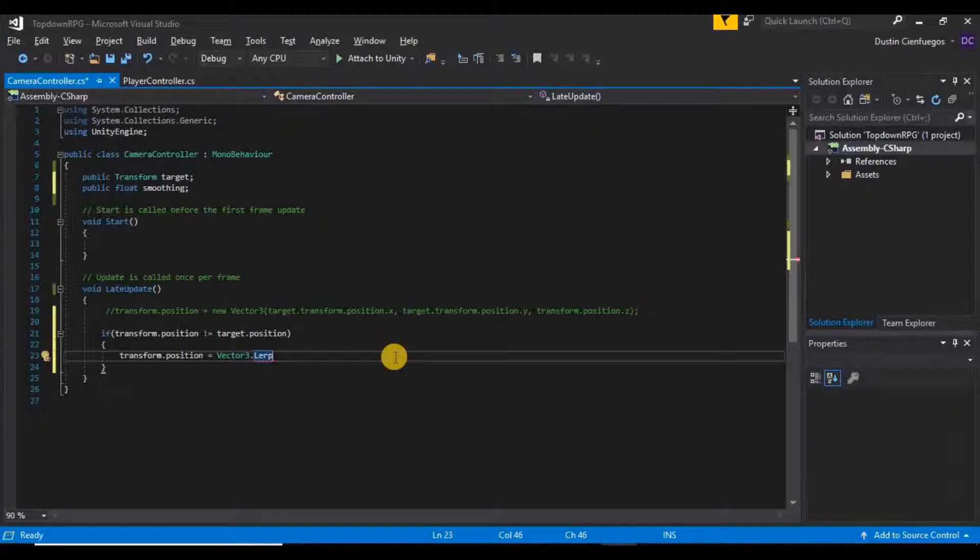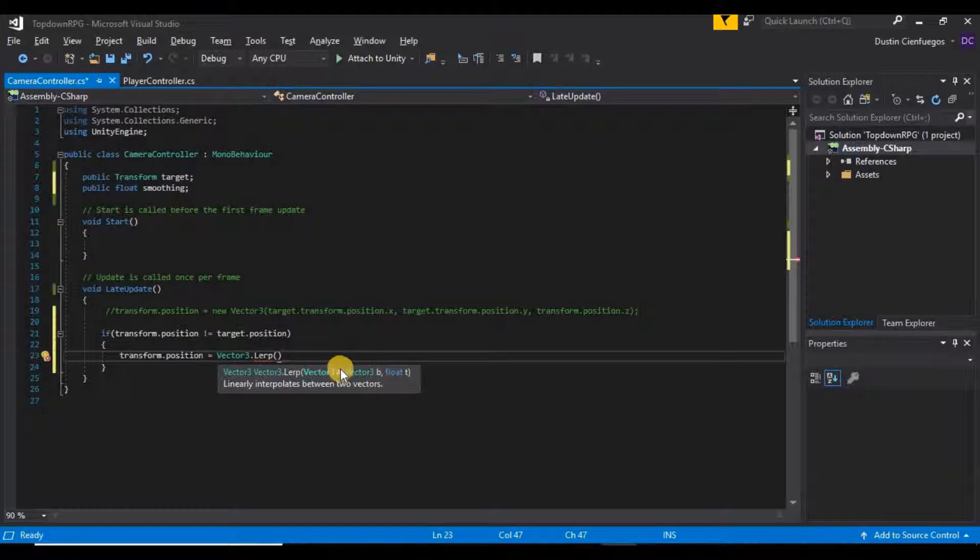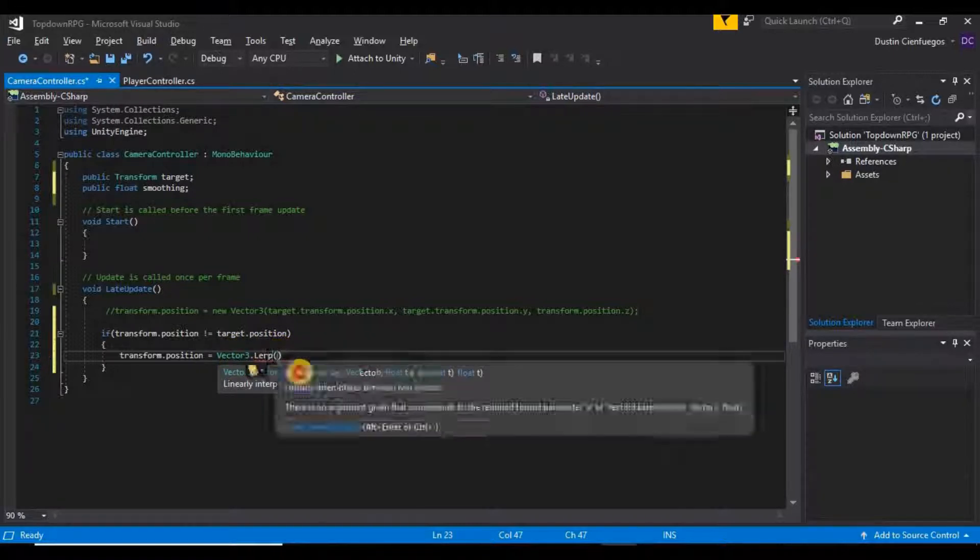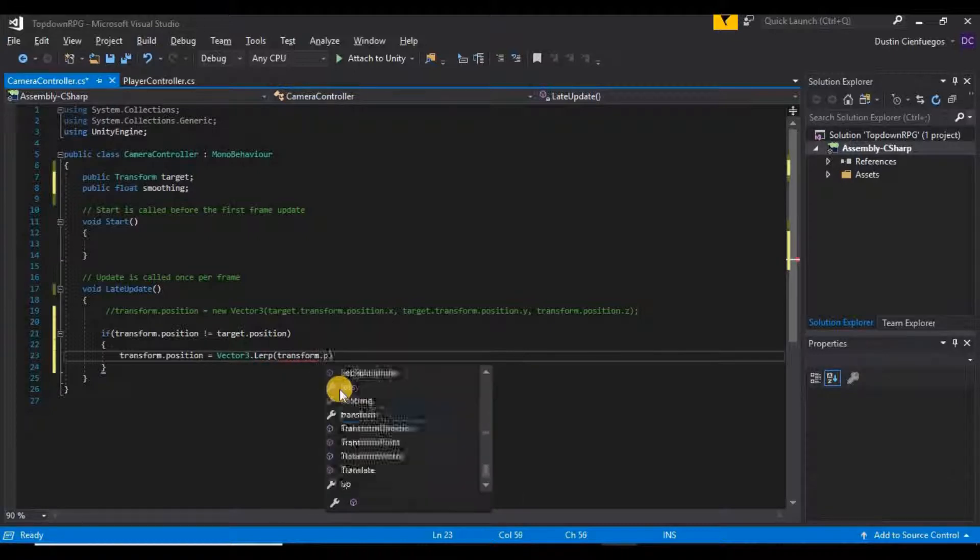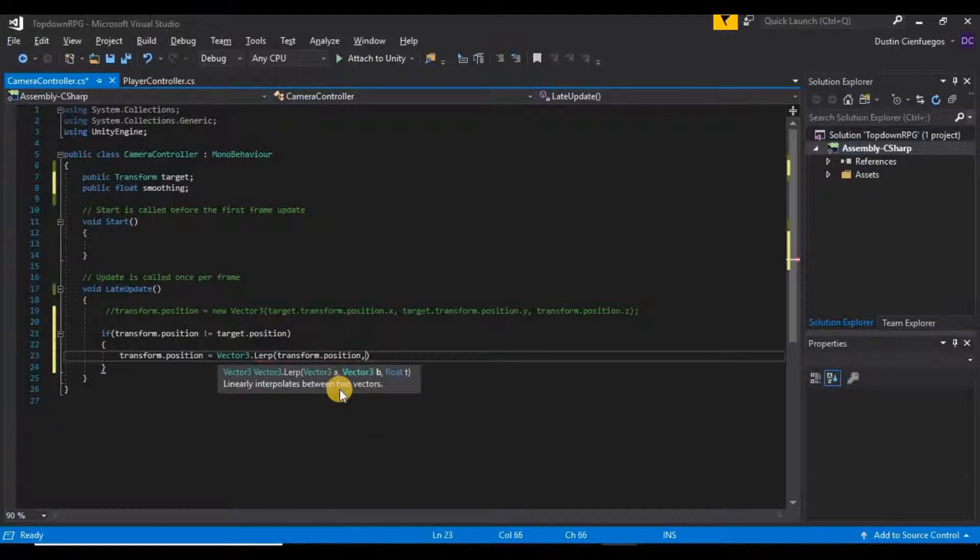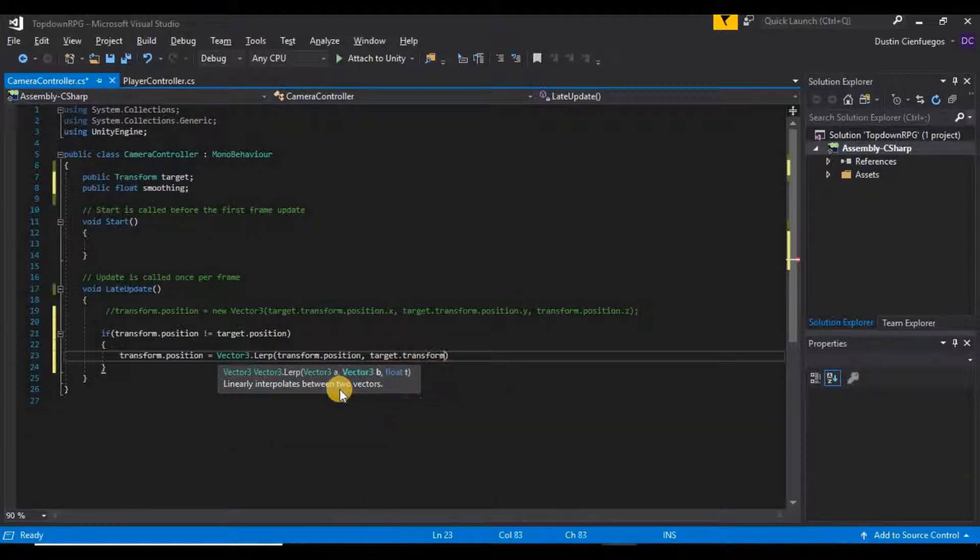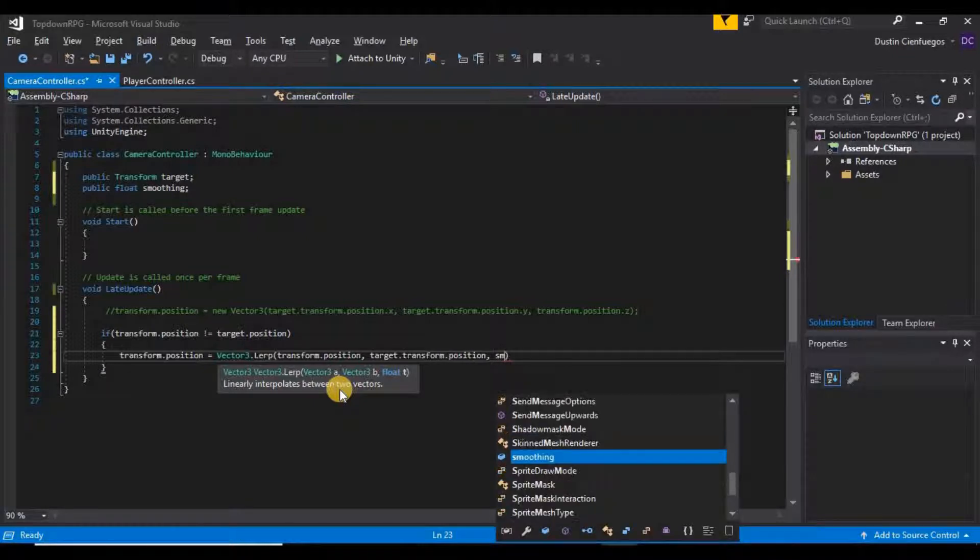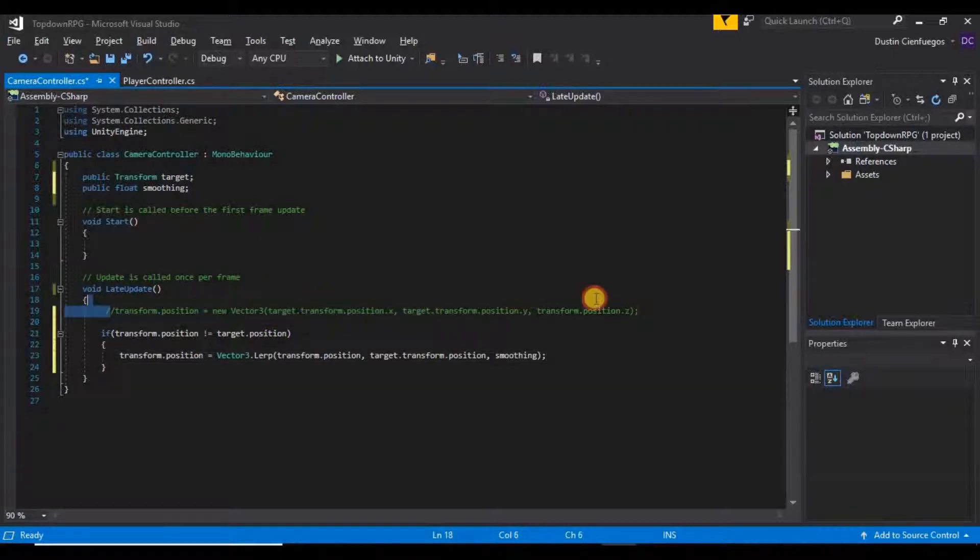And what that's going to do is that's going to gradually bring it to wherever we decide to put our transform position at. So what this is going to ask for, it's going to ask for two vector3s and a float. Basically it's asking for our starting position, it is asking for our ending position and then basically what speed we want to use. So if we say Vector3 dot lerp we want to go from our transform dot position and then we want to go to our target dot transform dot position and then I want to go at the speed of smoothing just like that.